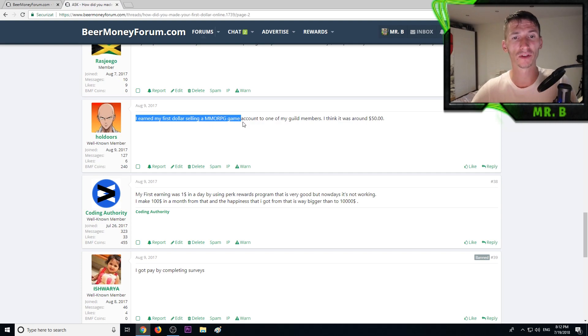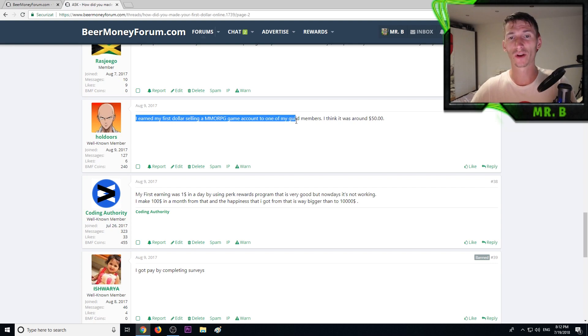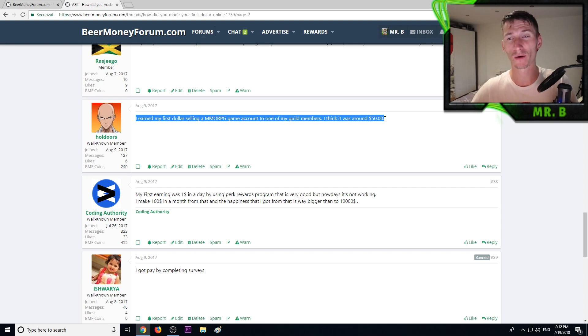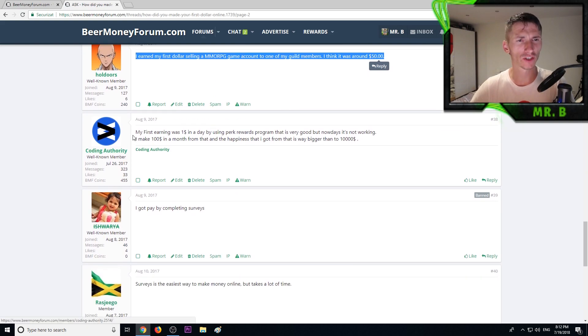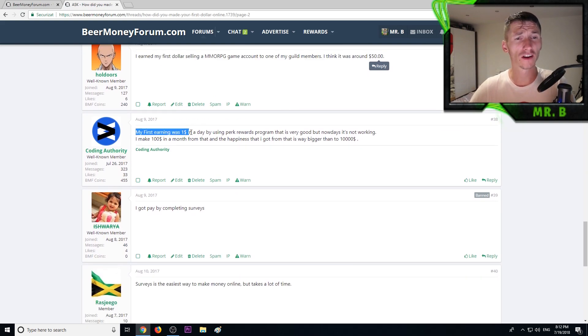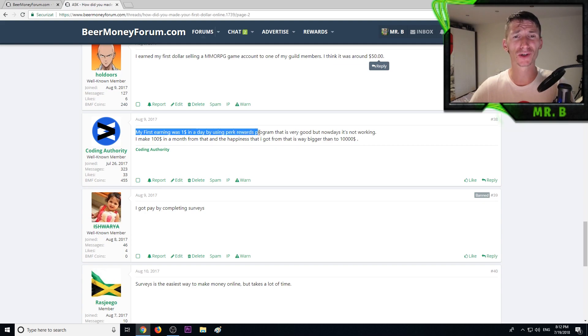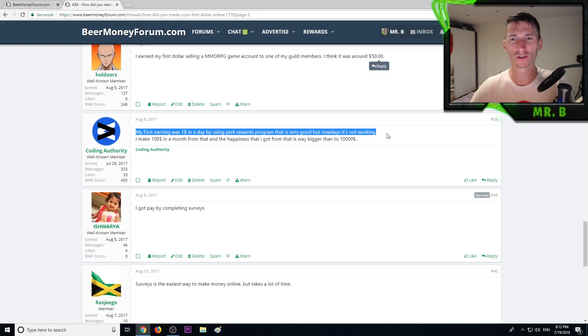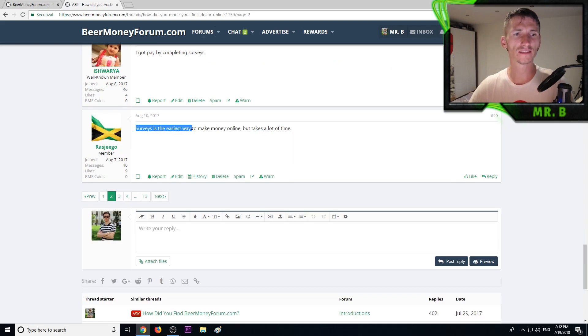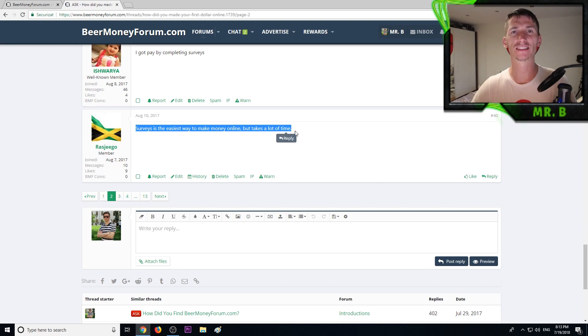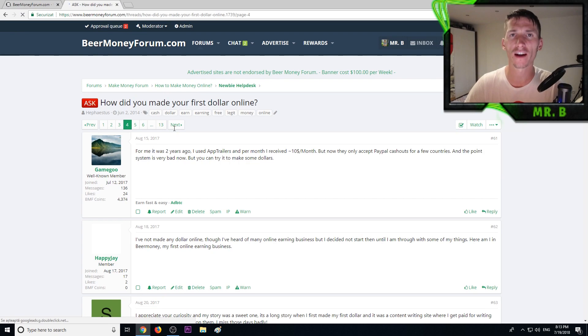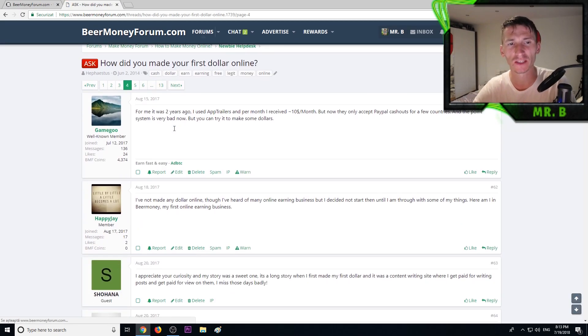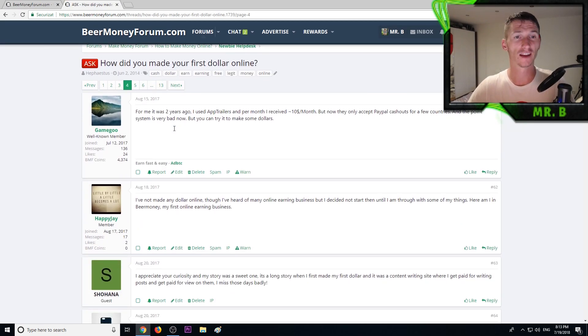Another member earned his first dollar selling an MMORPG game account to one of his guild's members and it was about 50 dollars. Coding Authority, an active member, my first earning was one dollar in a day by using Perk rewards program, that was very good but not working nowadays. Surveys, the easiest way to make money but takes a lot of time indeed.